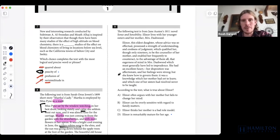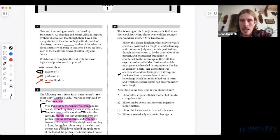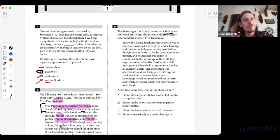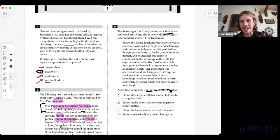Question nine, module one of test 393 — we have a selection from Jane Austen's Sense and Sensibility, a text purpose or central ideas question. Vocabulary is important for your success here, not only on the vocab questions but elsewhere. We want to know what is true about Eleanor as we read this. We're focused on Eleanor. Eleanor lives with her younger sisters and her mother, Mrs. Dashwood.